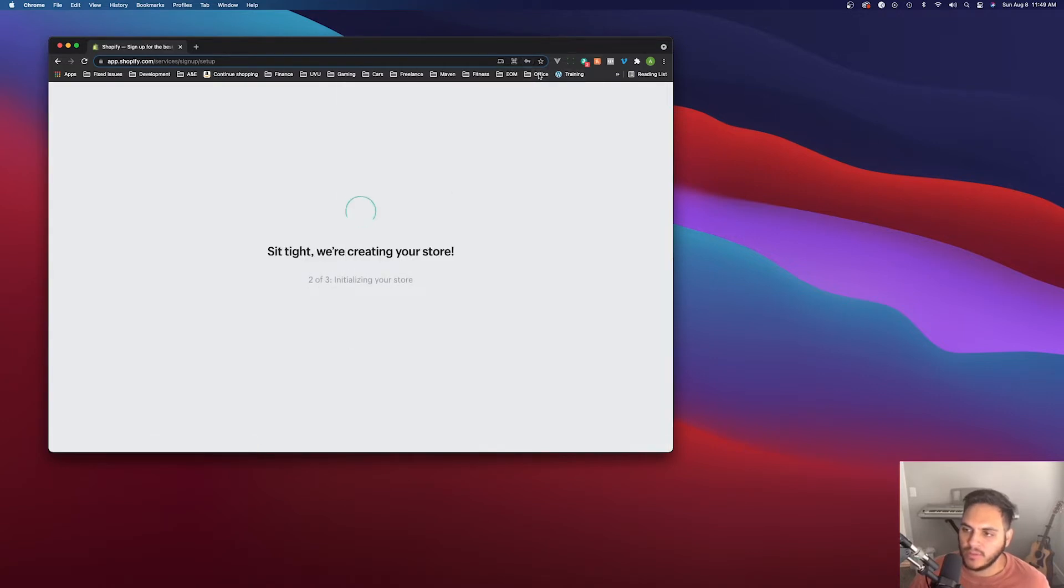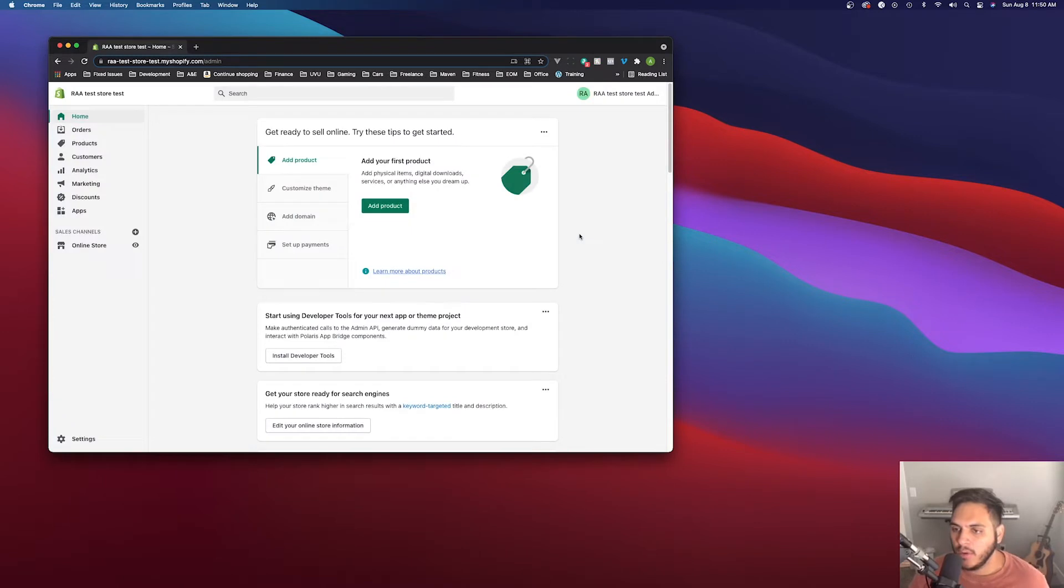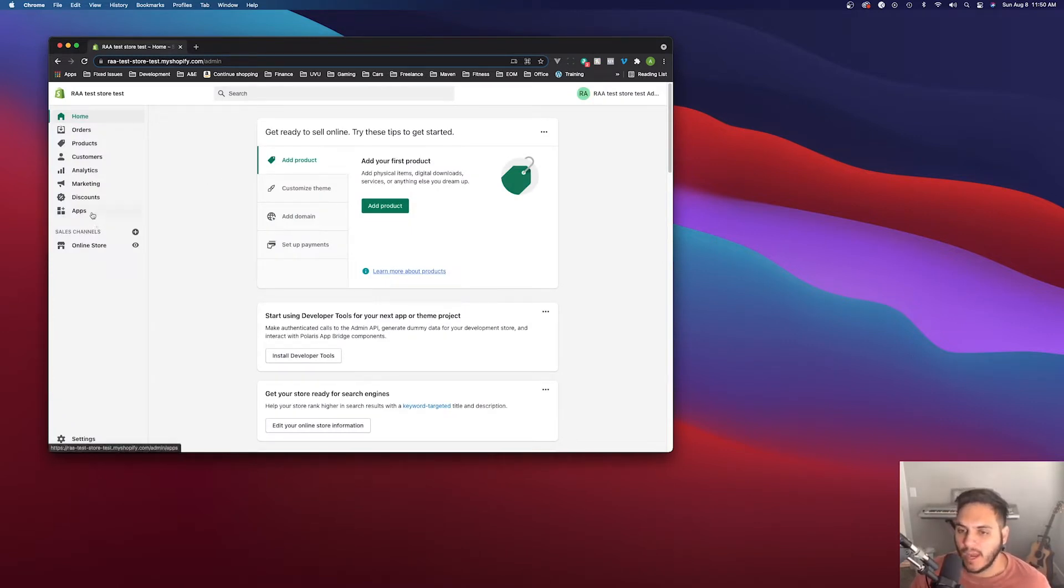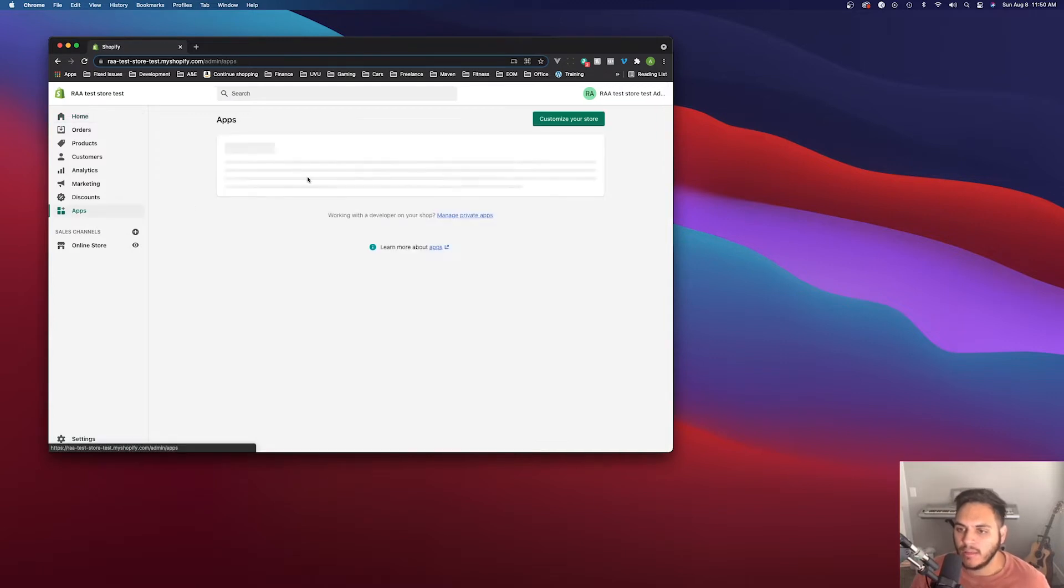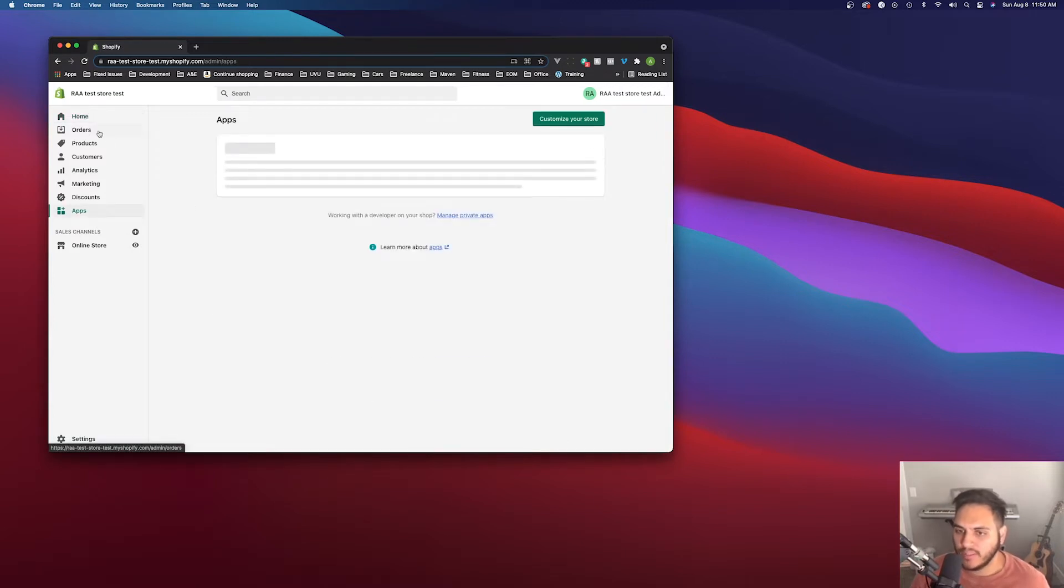And then this is going to get our store created. So we'll just sit tight and wait for this to finish. Okay. Our store is finished.